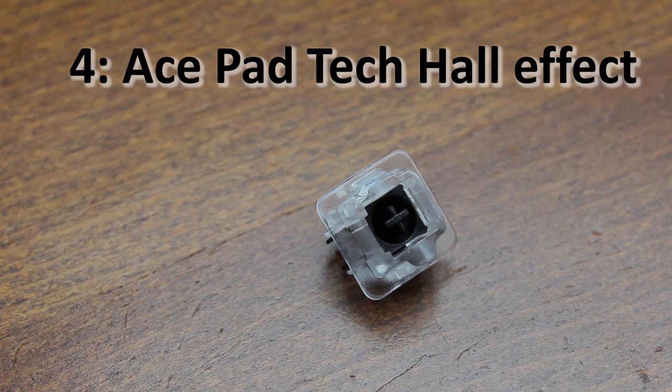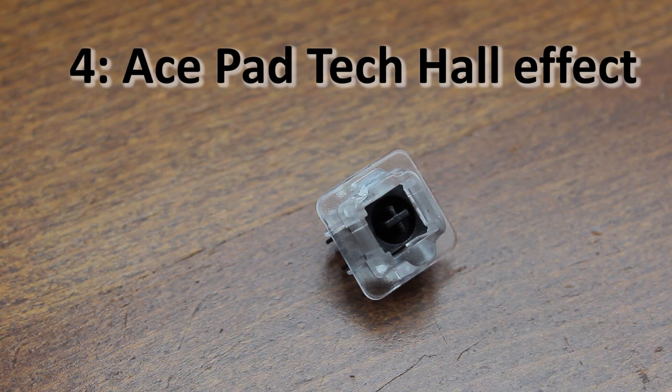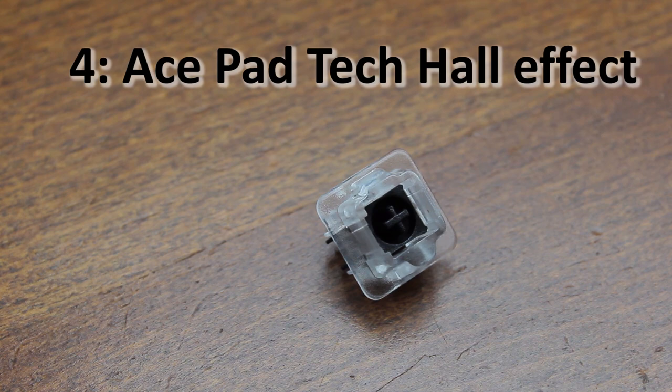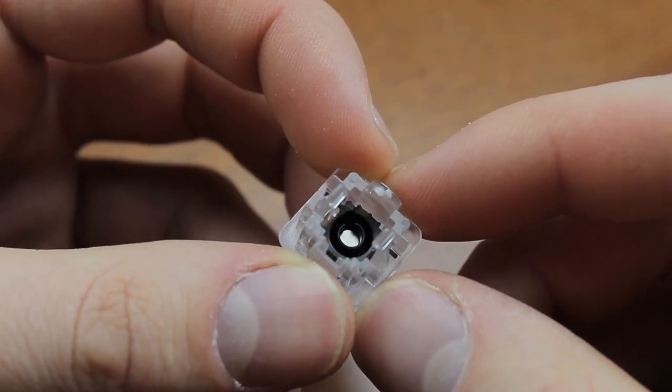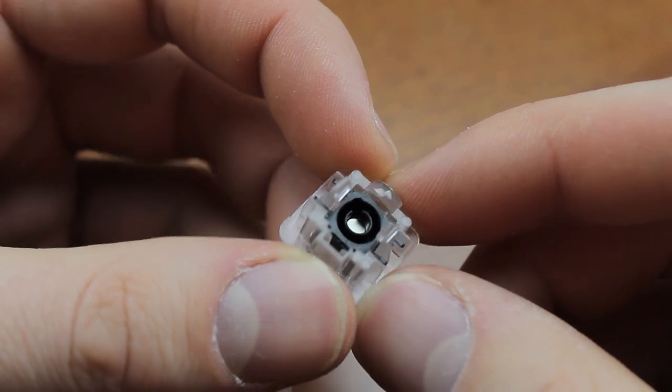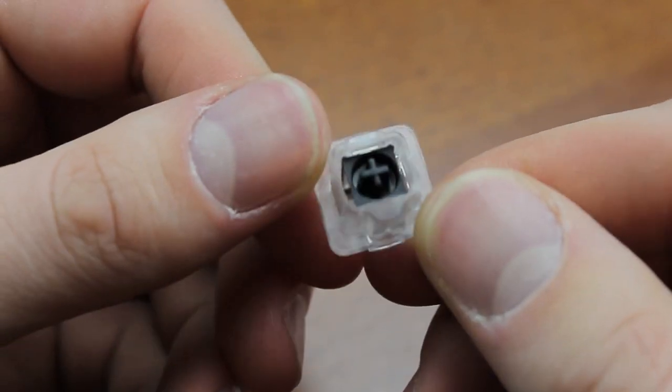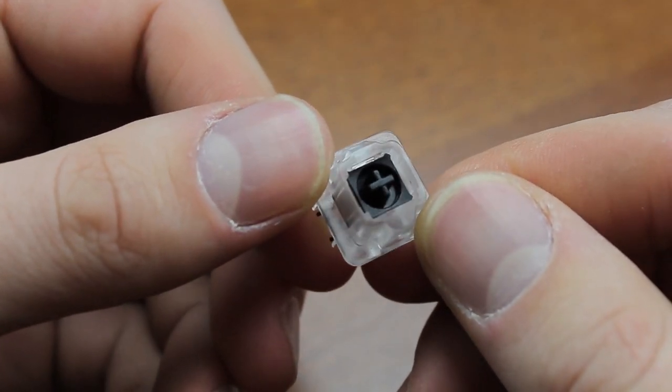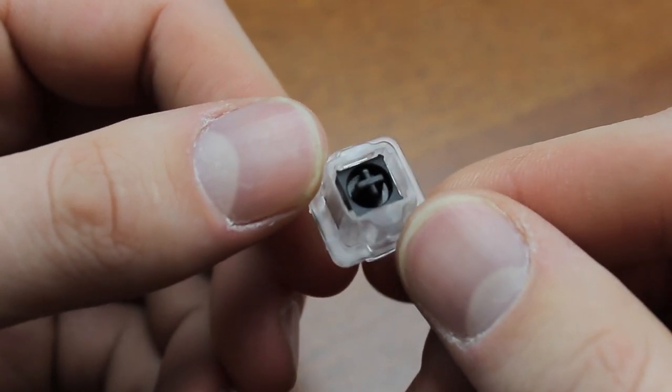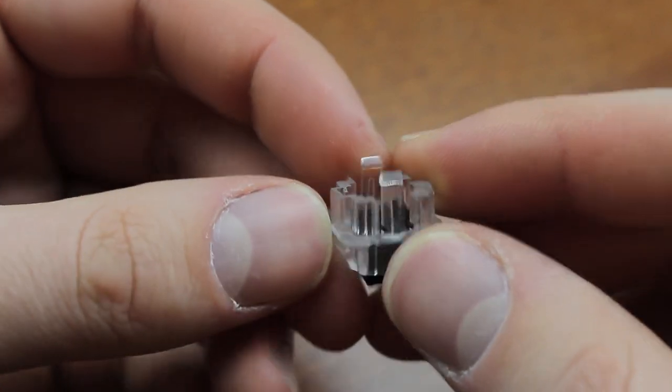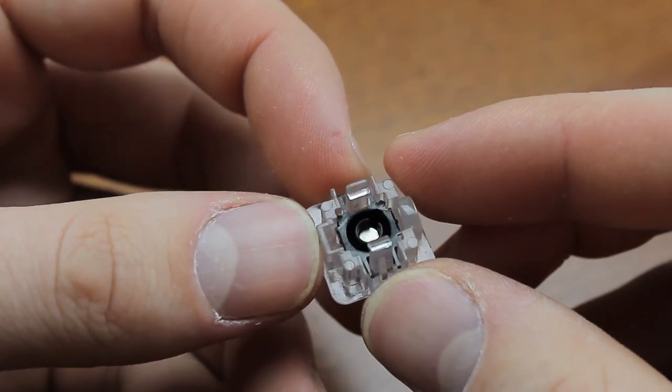Next up at number four is the Ace Partec Hall effect switch which just like the previous entry is a modern contactless switch but instead of using optical sensing it uses electromagnetism to operate. They're also MX mount and also boast a 100 million cycle lifetime although I'm sure it's more than that and they are also very smooth but they have a few advantages over the bloody switch.